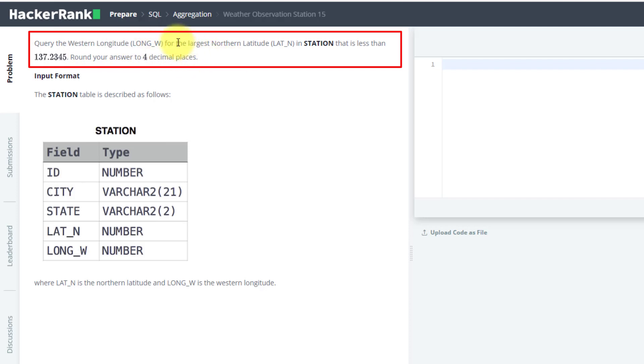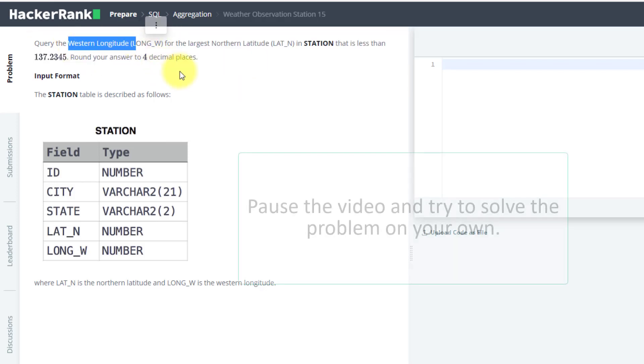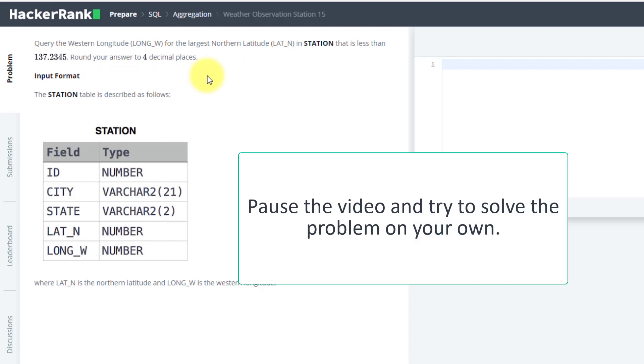You have to use this part as a subquery to find this one. So pause this video and try to do it yourself. After that, we will do it together.